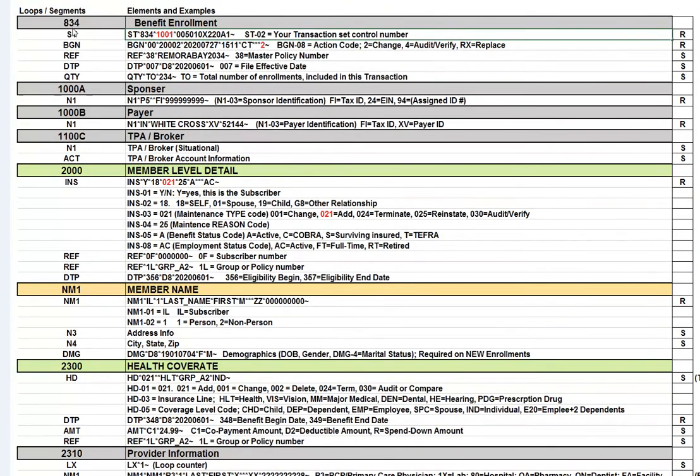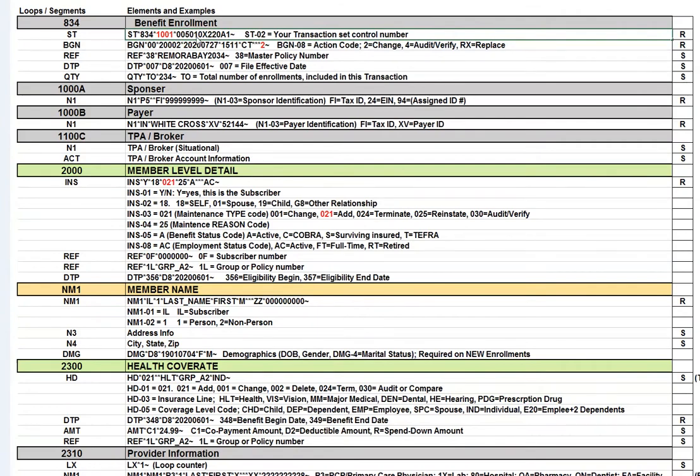This segment here, the ST segment, is the top of the transaction for the 834 and ST01 will have an 834 and the ID, which is in ST03, is going to be 5010x220 with A1 addenda. So that 220 shows you that this is an 834.